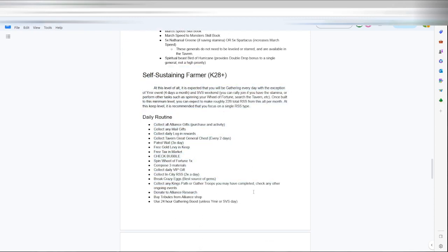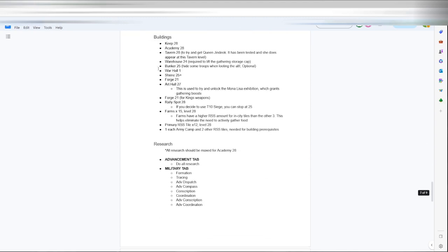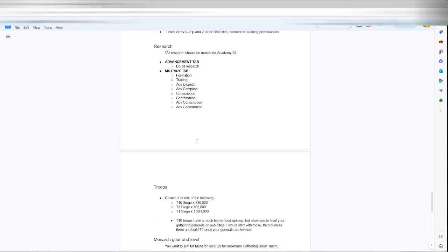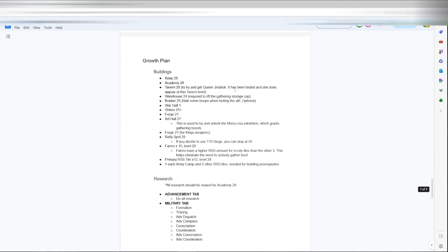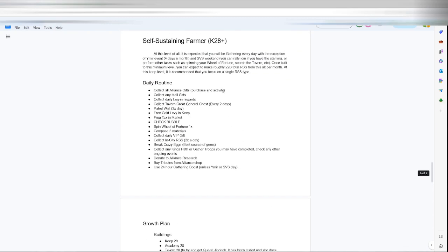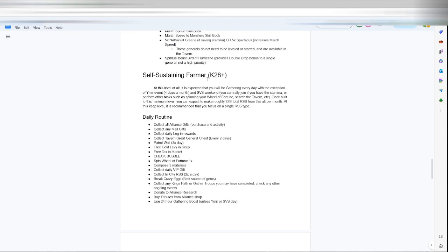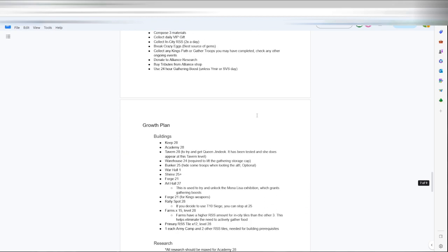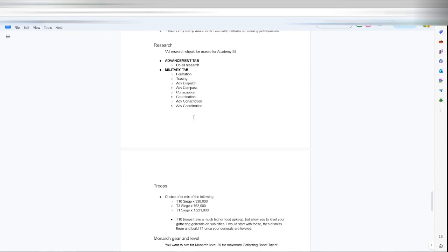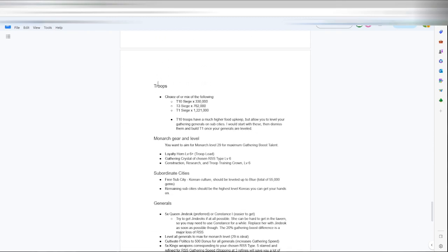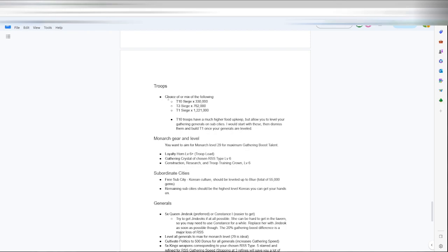Here is self-sustaining farming. Kind of explains the same thing, it just goes with more in depth on what you need to add as you want to go past K28. Shows here at a minimum, at this level you can expect roughly 22 billion total resources from this alt per month. At this keep level, it is recommended you keep the troop top of single resource type. This is how I run all my keeps, all my alts. They all gather one single resource type. Just growth plan, just more in depth of what you need. The minimum you need to build, anything past this minimum, don't do it. It's just a waste of resources. Here's the minimum troops for gathering.